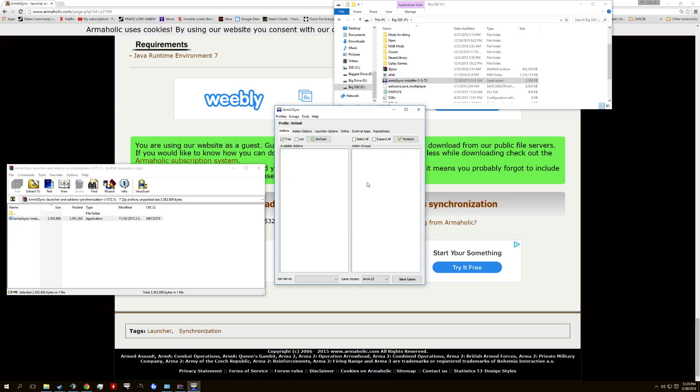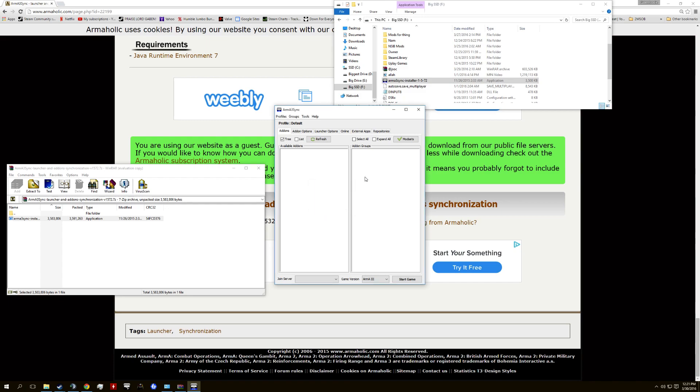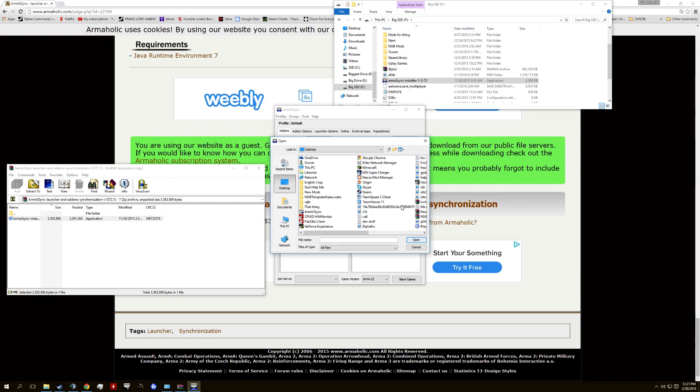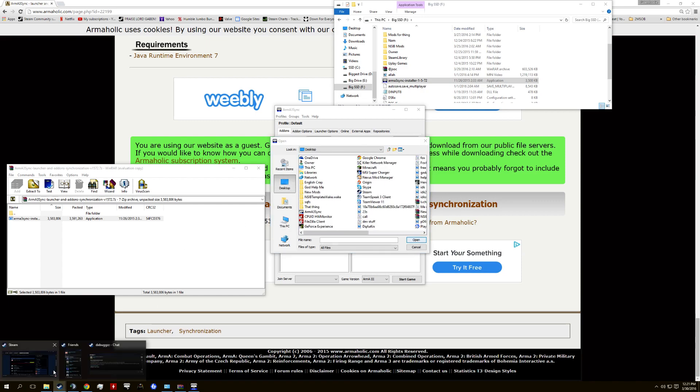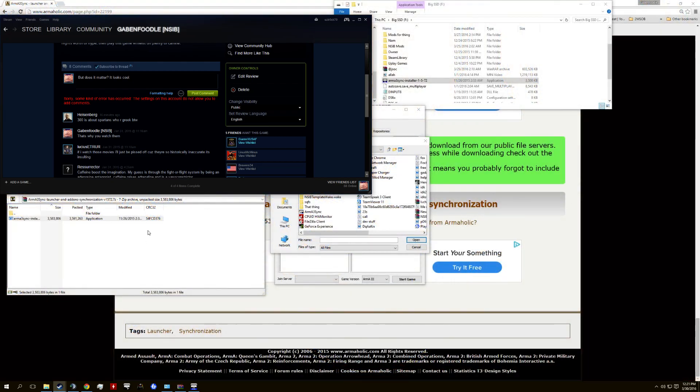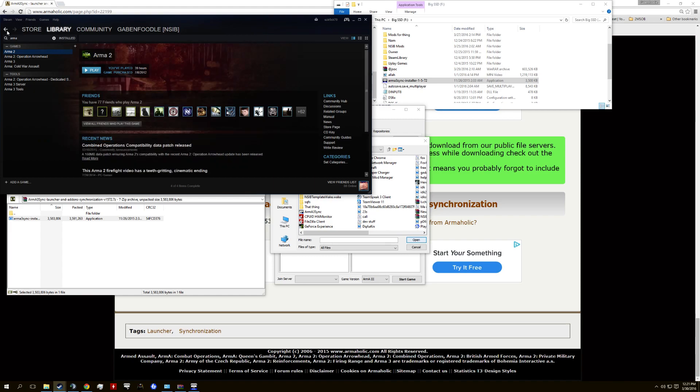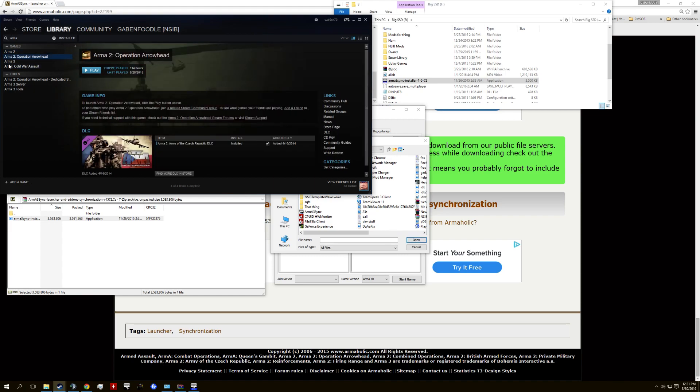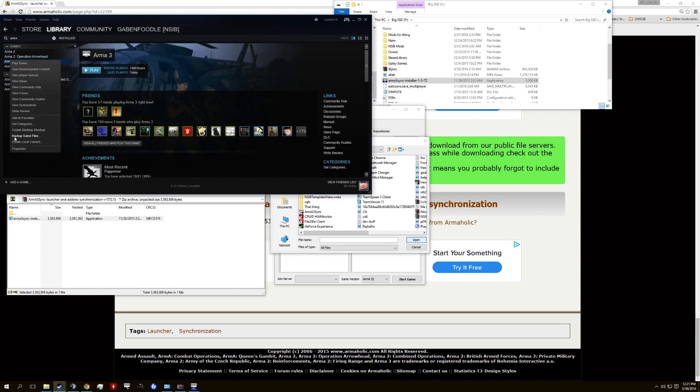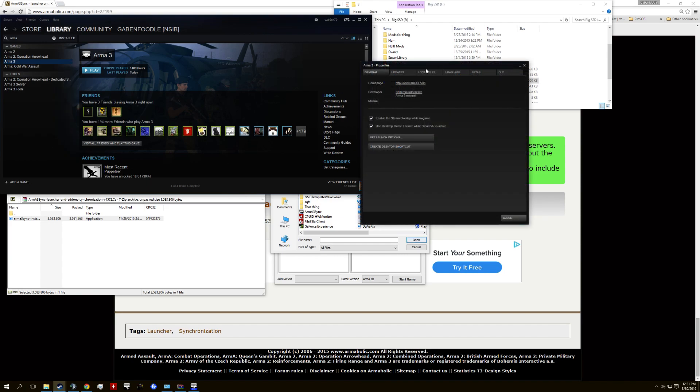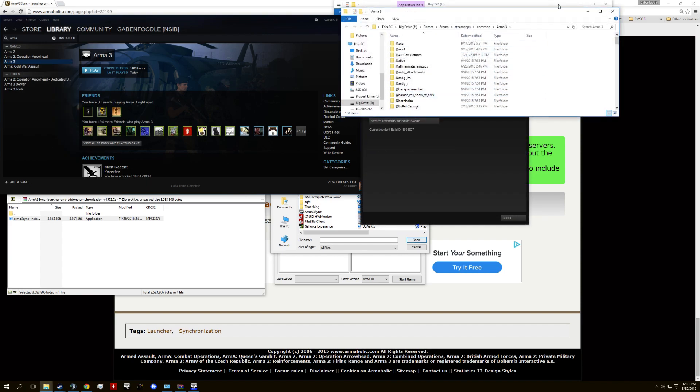I don't want to give it admin privileges. A new update is available, we're not going to update that because I'm lazy. Please select Arma 3 Executable Location. For this, I've just got to check if mine is installed real quickly.